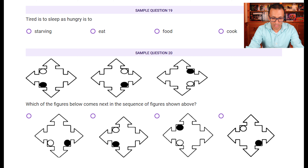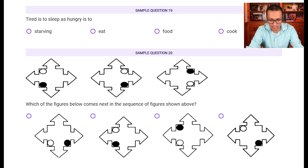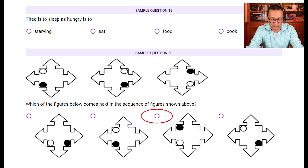Sample question twenty: find the sequence in the shape. The first two images are mirror images with a vertical line. The second and third images are mirror images with a horizontal line. So the pattern alternates: vertical, horizontal, vertical. Applying a vertical mirror to the third image gives option C — black remains on top and white at the bottom but on the opposite end. So C is the answer.